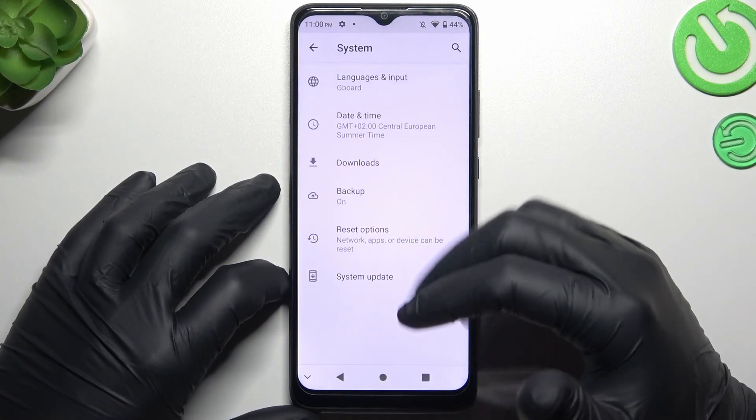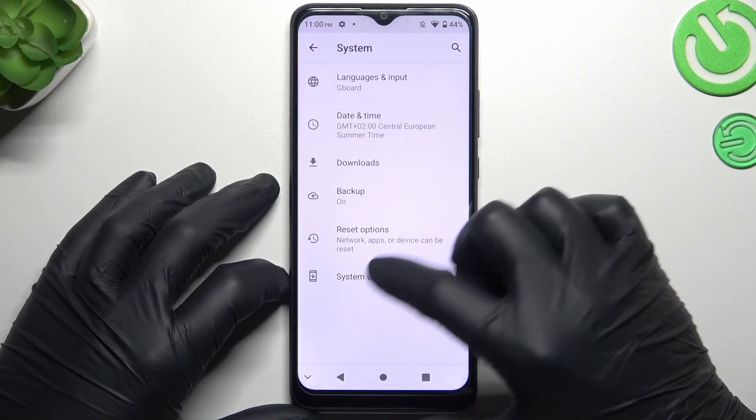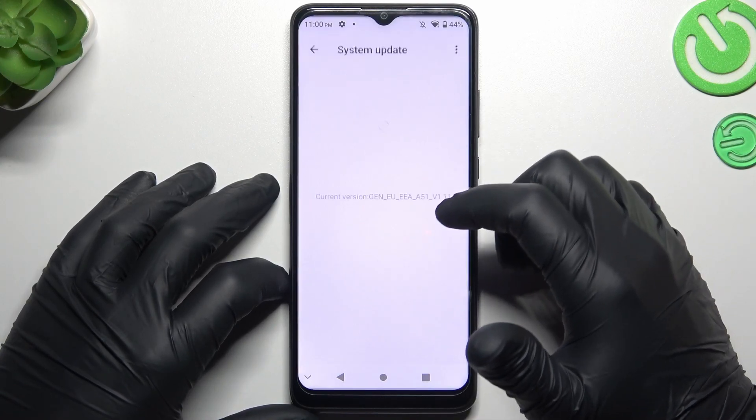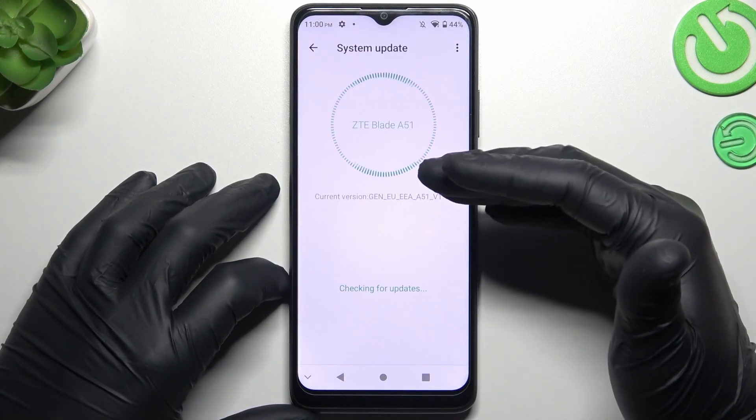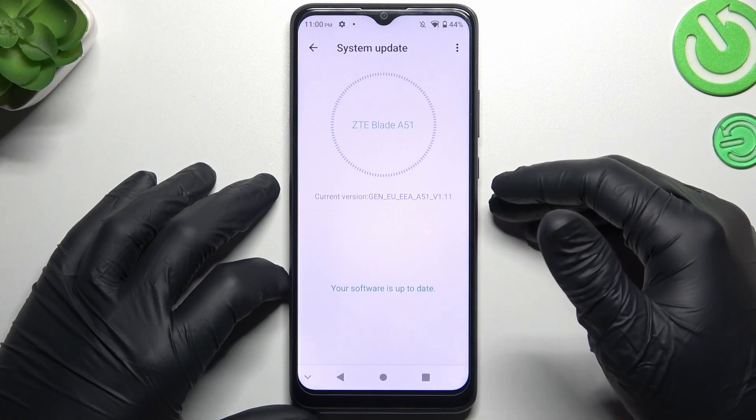In the last step, you can also try to update your system. Go to System Update, and if you have any updates, just download and install them.